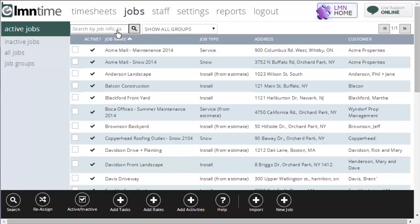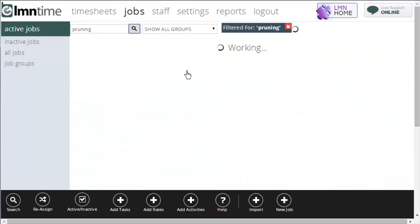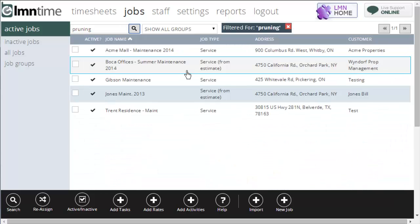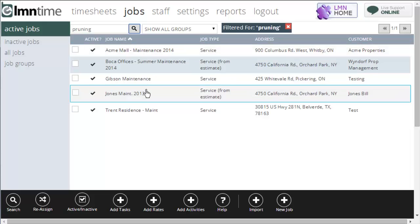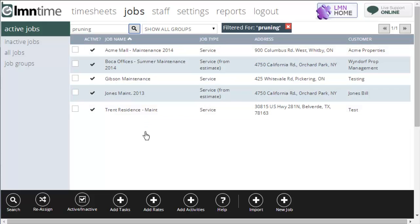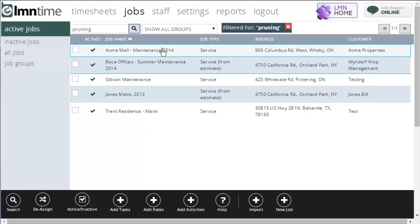There's another handy use for job searching though. It will also search across task names or activities. For example, if I wanted to find all my jobs with pruning, I could do a search for pruning. That'll go find not just the jobs with the word pruning in the name or address, but the word pruning in work areas or activities. So I can now find these are all the jobs that have some reference to pruning in the name of the task that I've created for them.